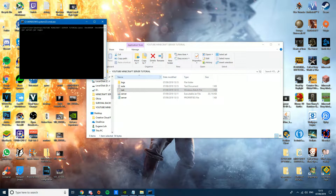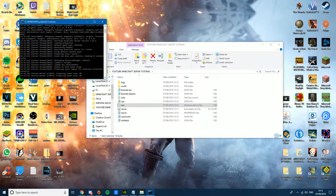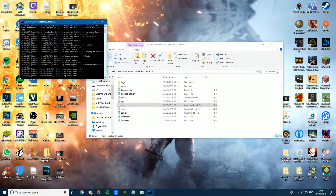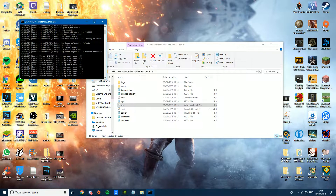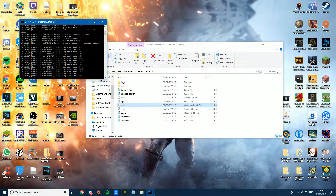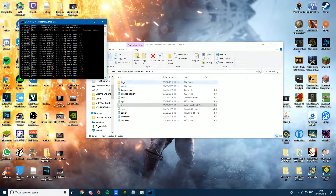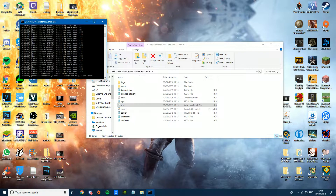Now double-click run.bat again and it should work. As you can see, it's already preparing the world. At this stage your server is playable, but there's still one more thing to do. Once it says 'Done', the server is up and running.